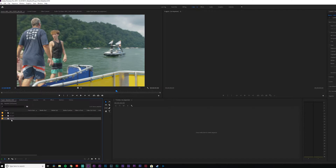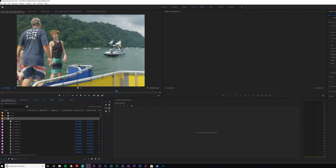Before I do anything else, I need to go back to that drone footage. That drone footage is 29.97, and that is not gonna go well on a 23.976 timeline. So let's jump in — I'll show you how to do that real quick.